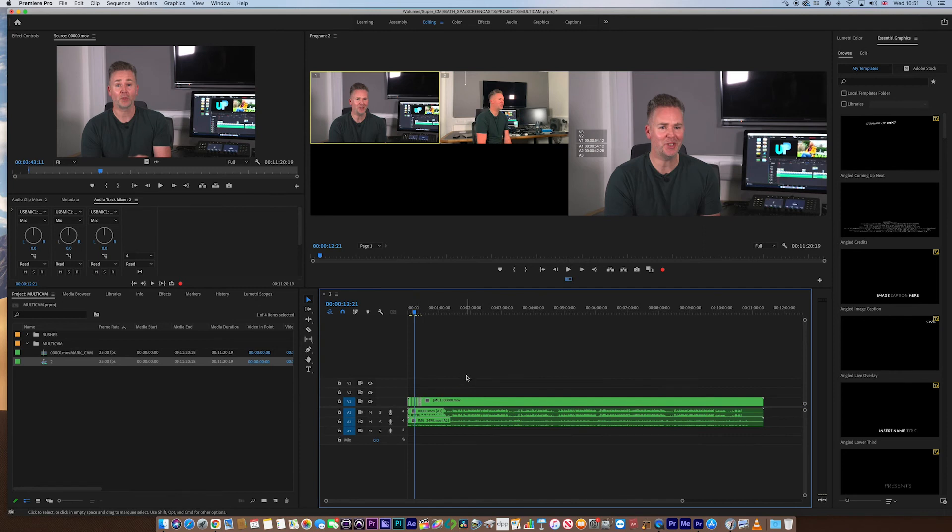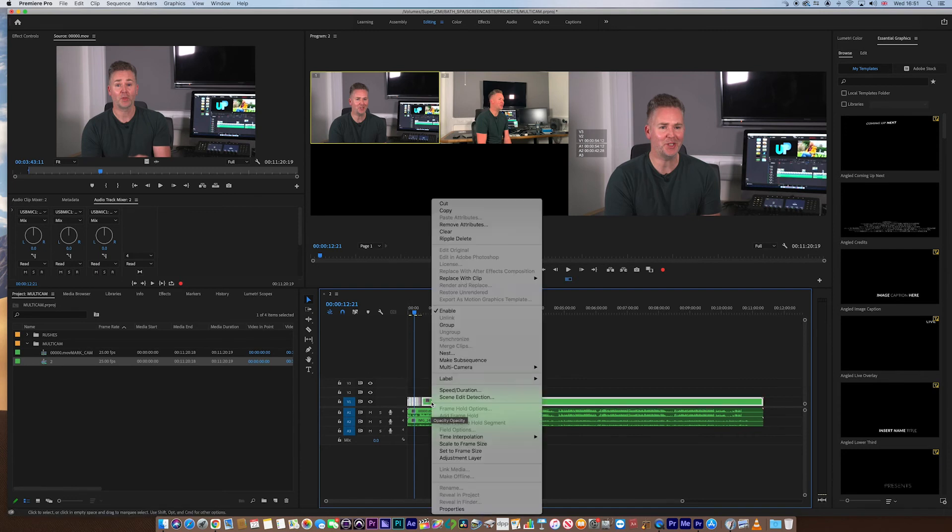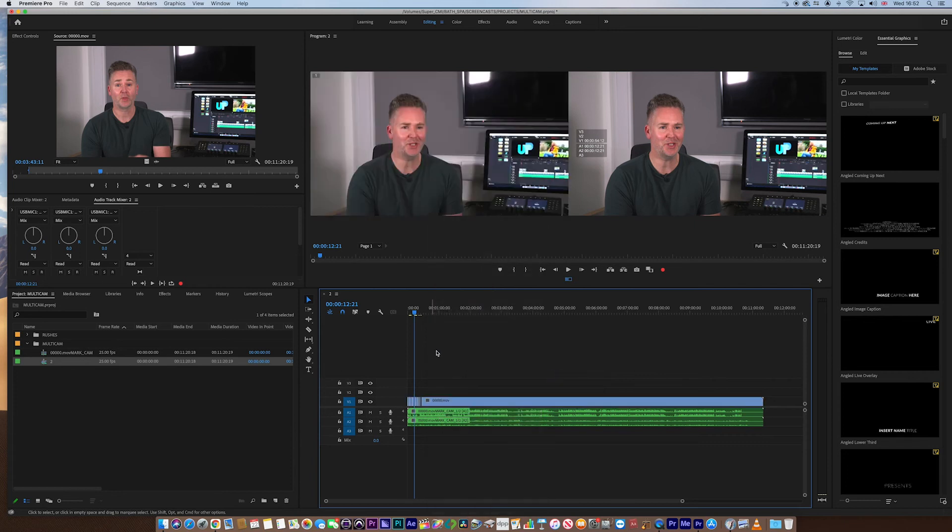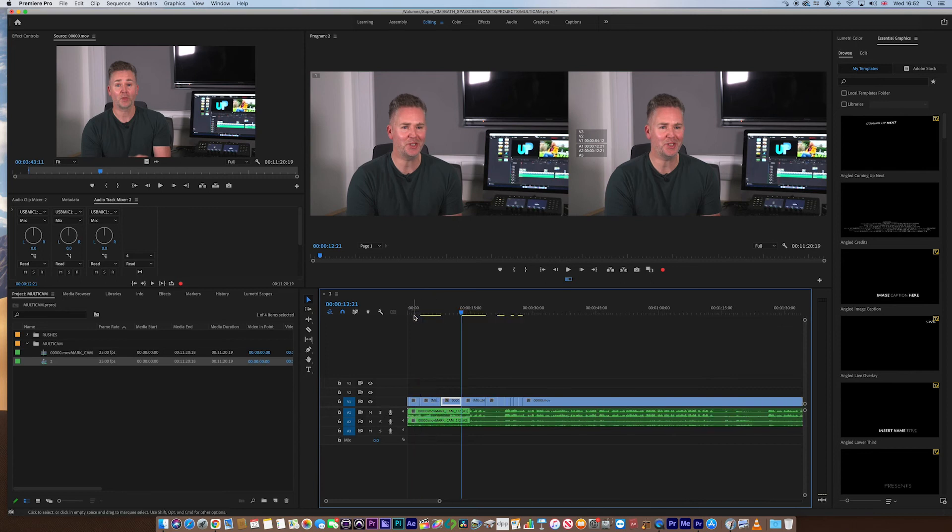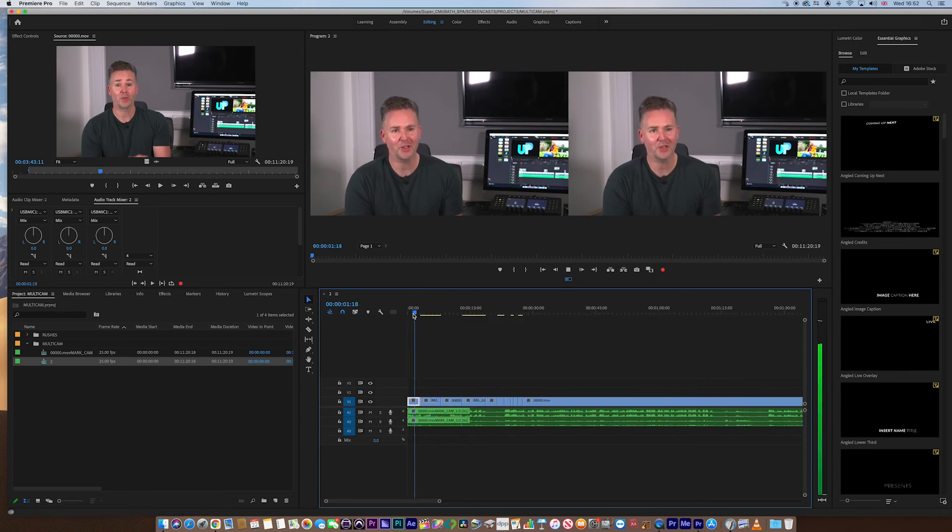Once you're happy with your multicam cut, what you must do, it's really important, is to highlight all of your vision cuts, OK? Right-click and go to multicam, flatten. What that's going to do, it's going to throw away all of the information that is on the cameras we can't see, OK? We don't want to take those with us. So, these are now all cuts.